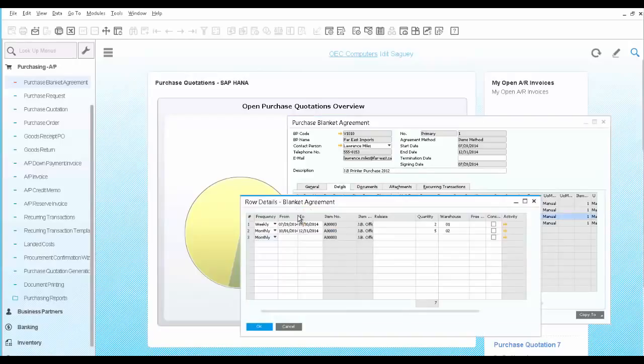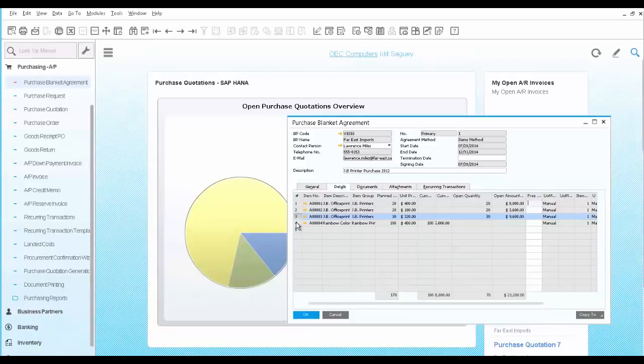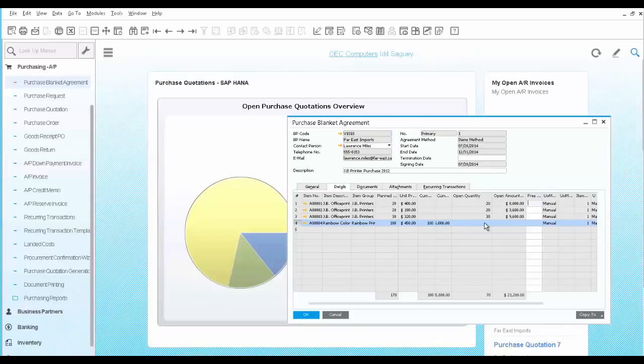Here you define the suggested delivery schedule, including frequency, warehouse, and quantities. You can see that row number 4 was fully fulfilled since the open quantity is 0.